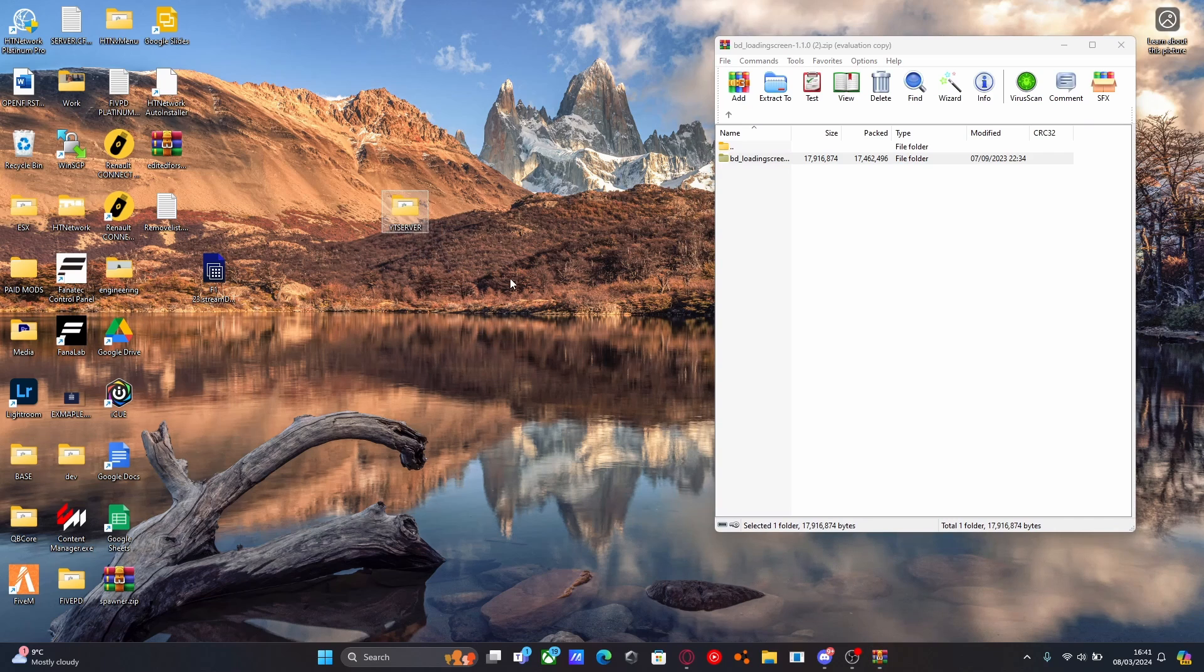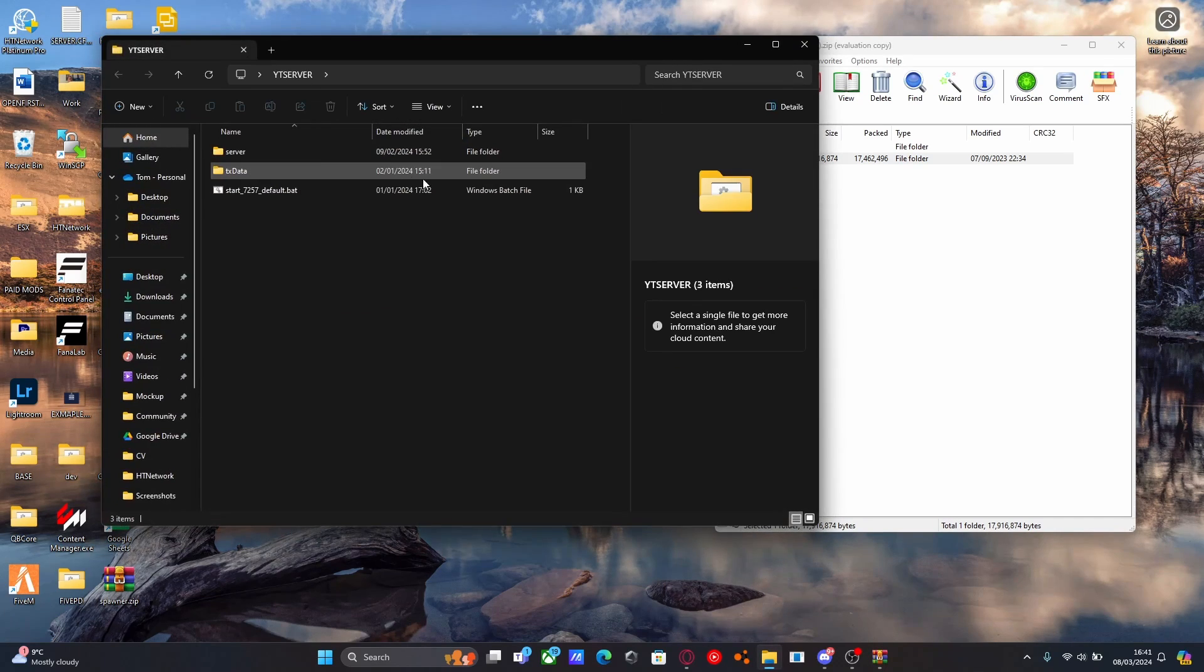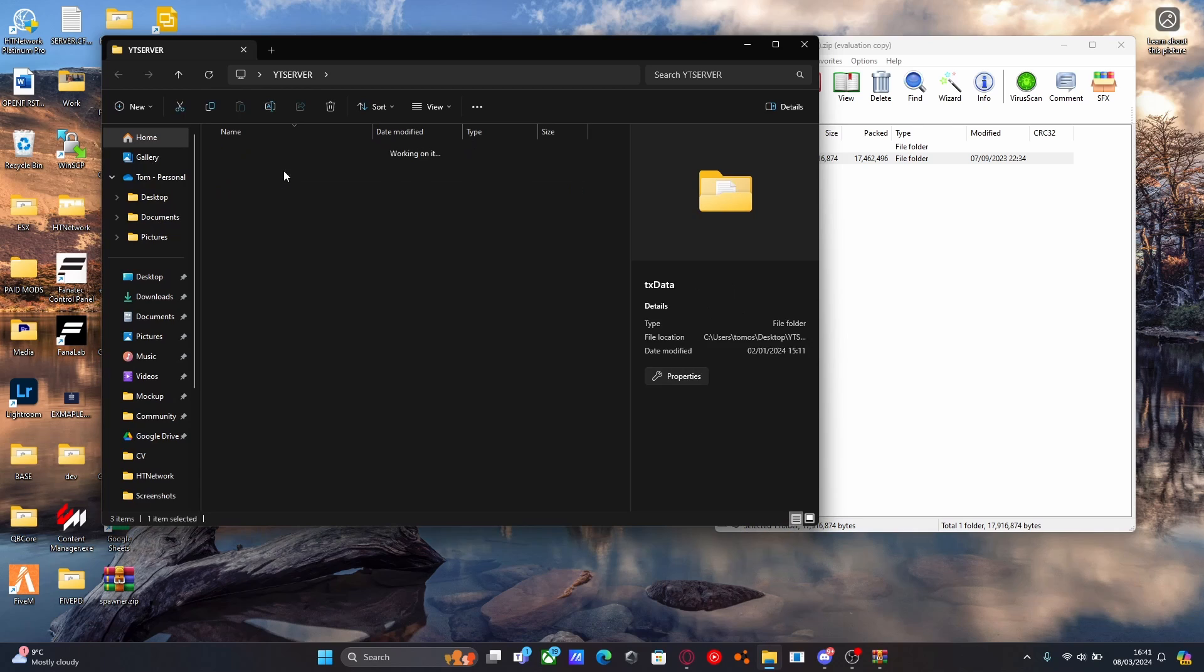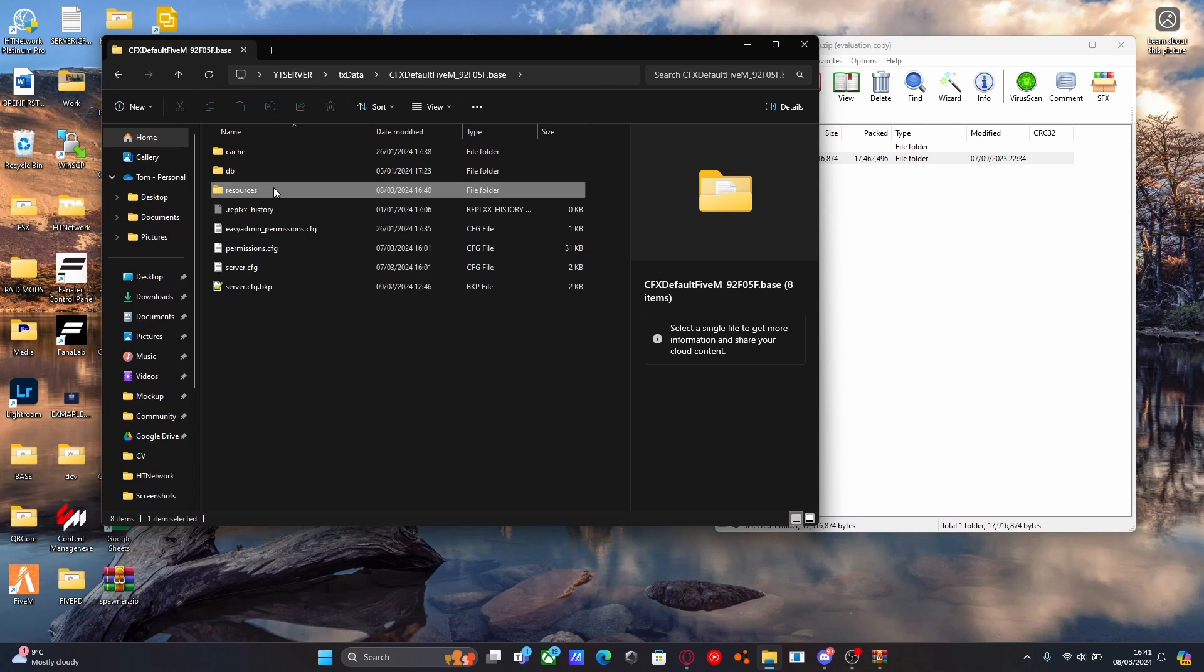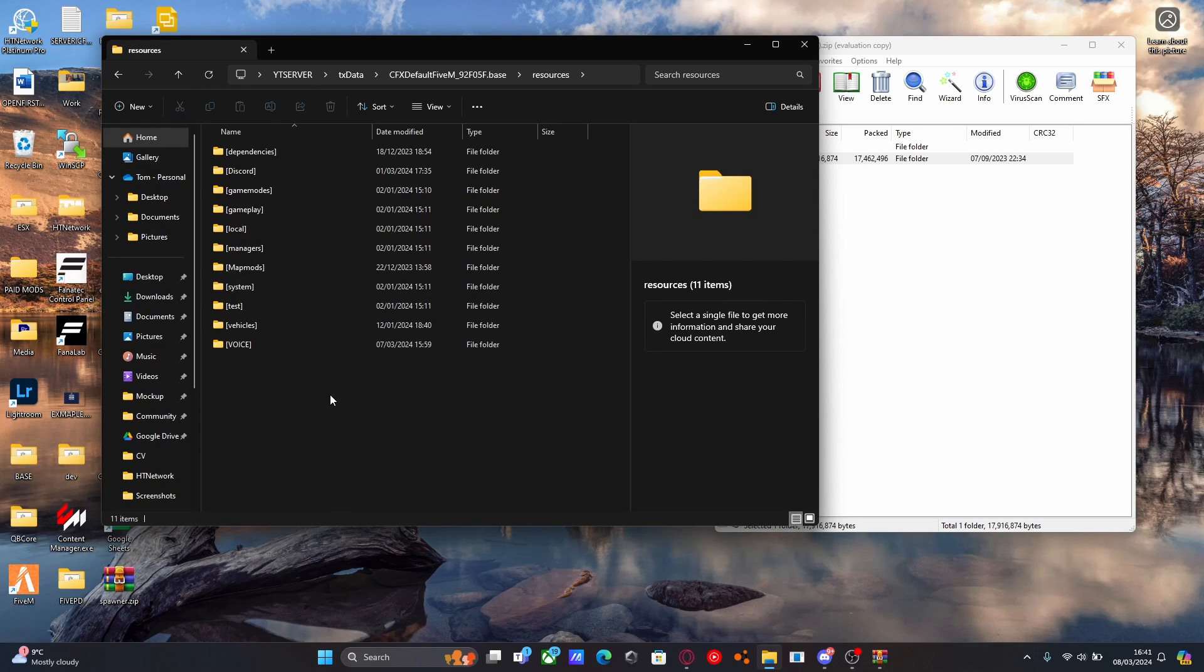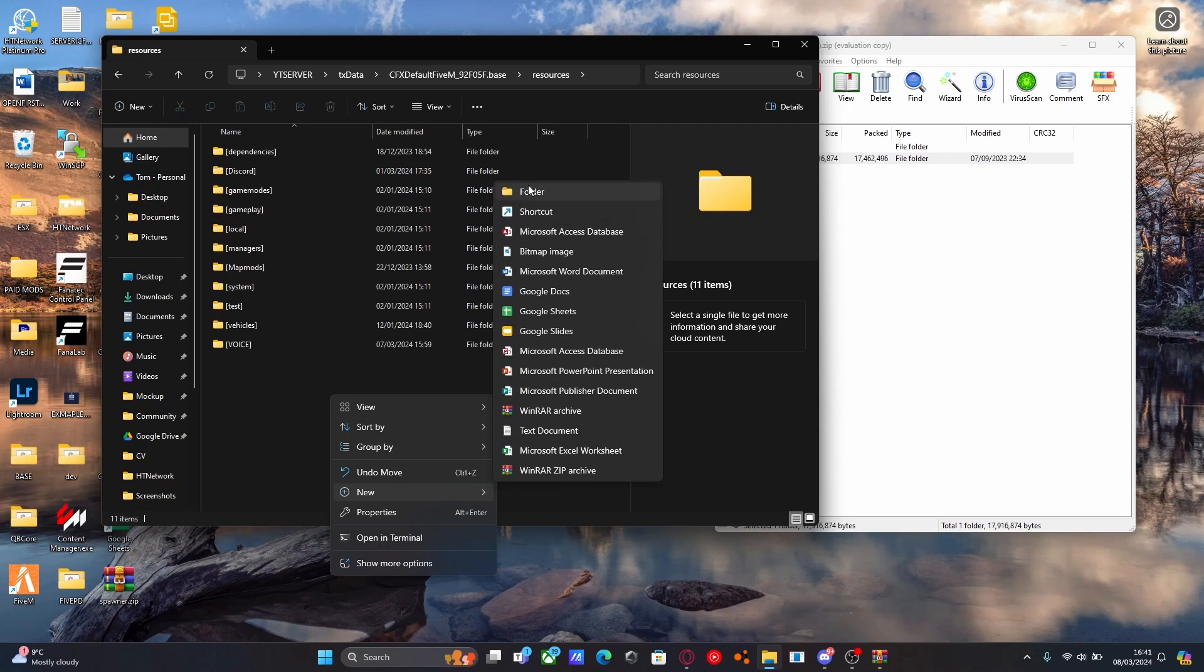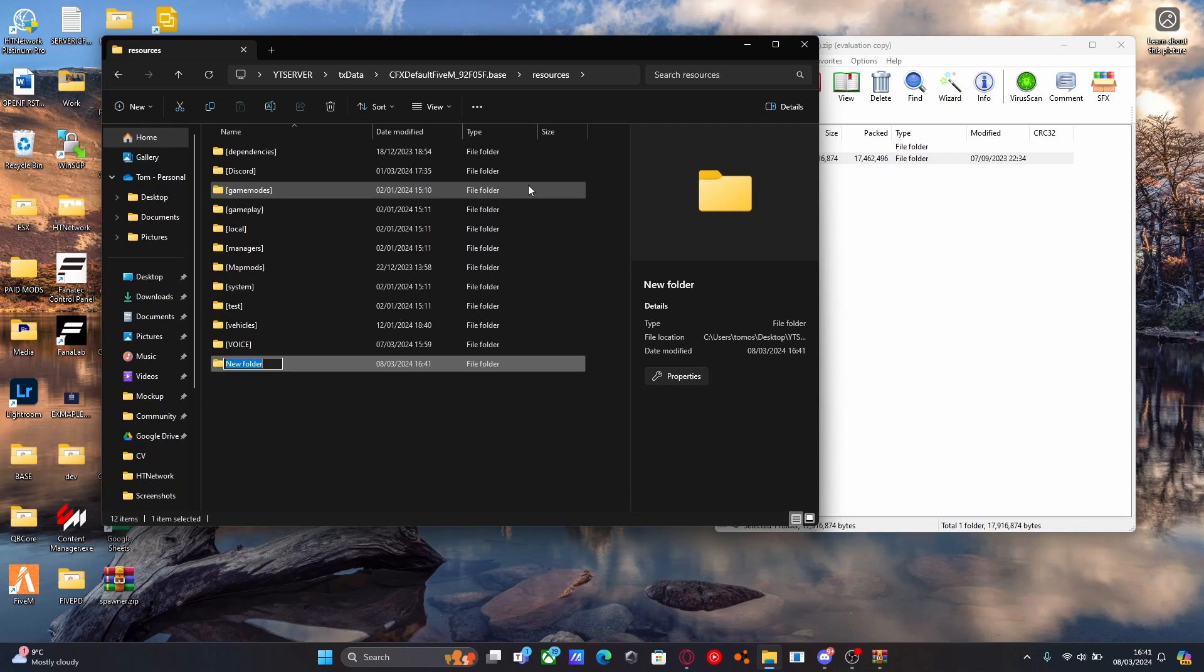Mine's right here, it's the exact same server I've been using for every single video in the 2024 series. Open your 5M server up, CFX data, CFX default and resources. Inside of here, we're going to right click, new folder and we're going to call this folder loading.